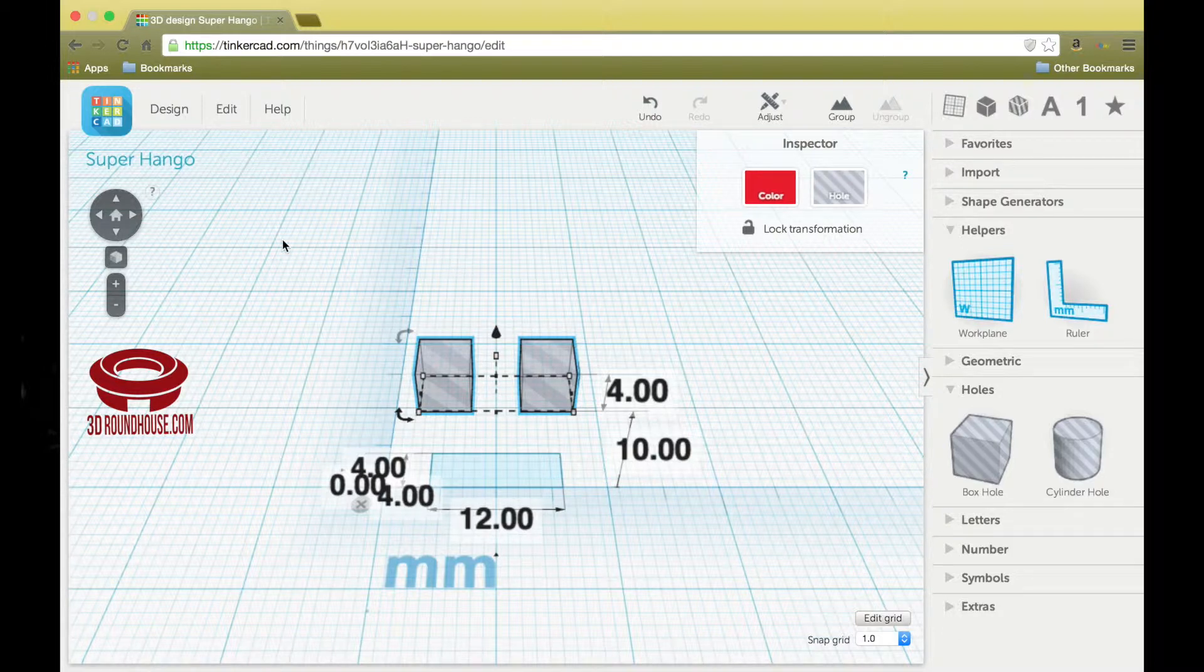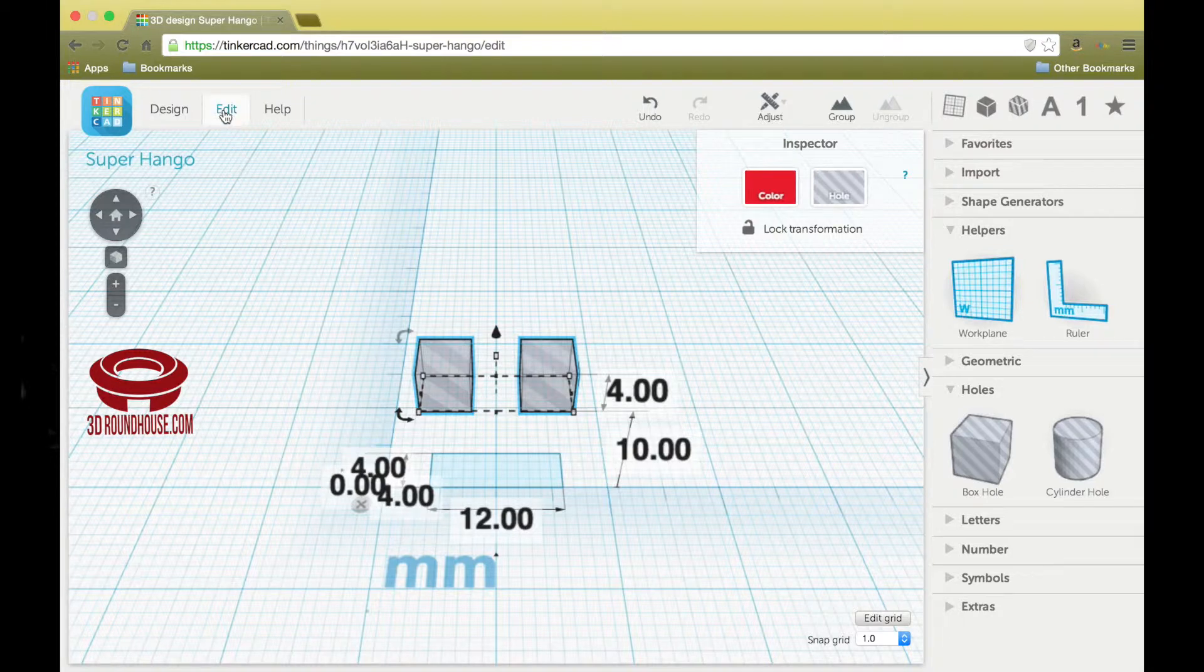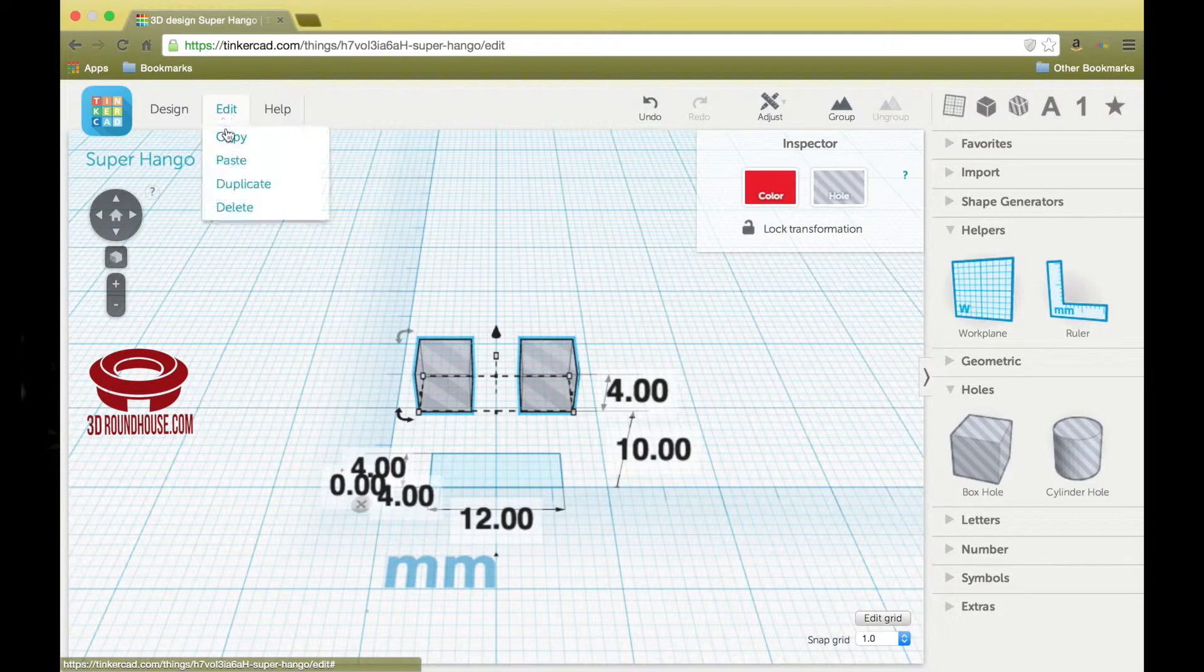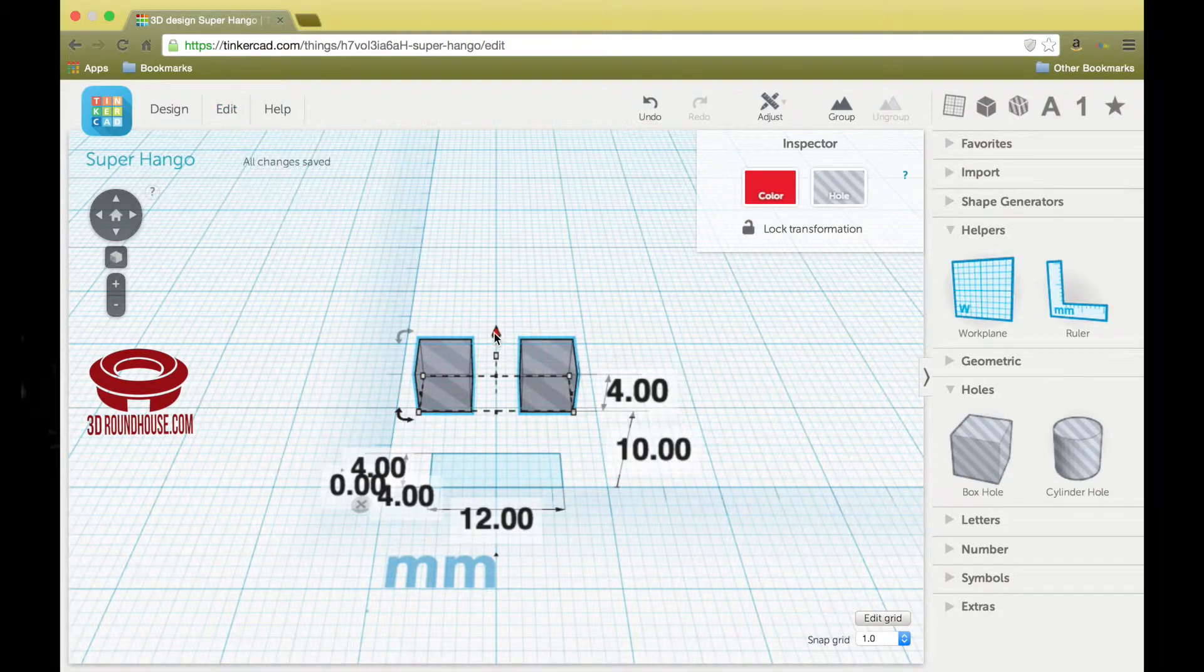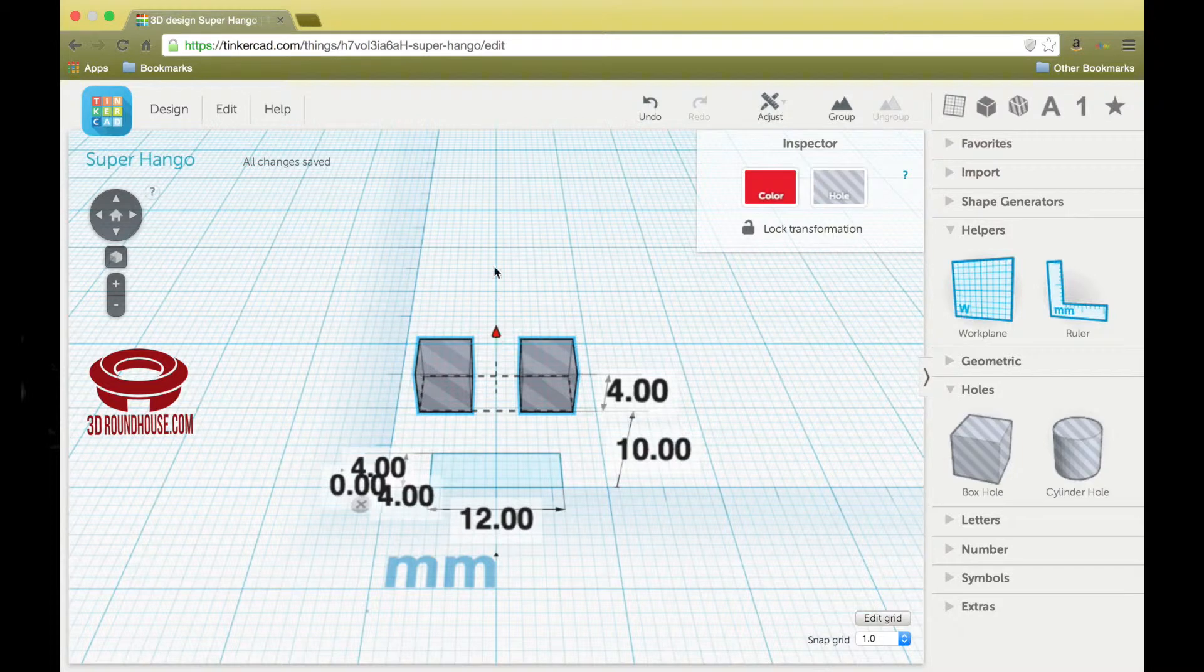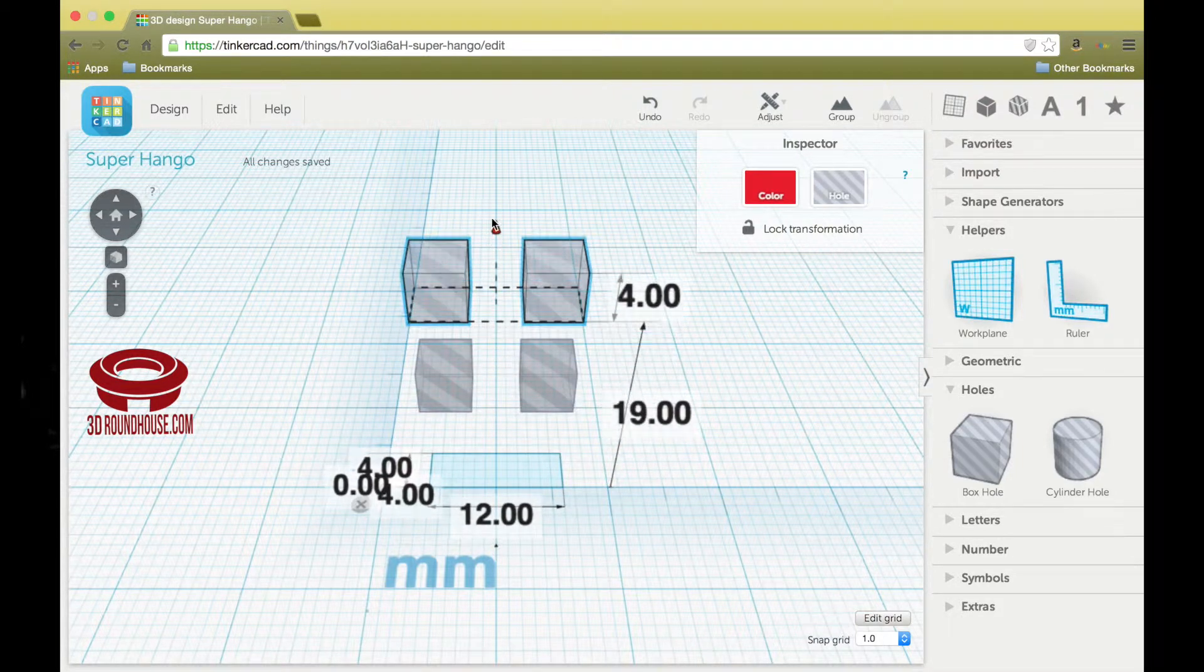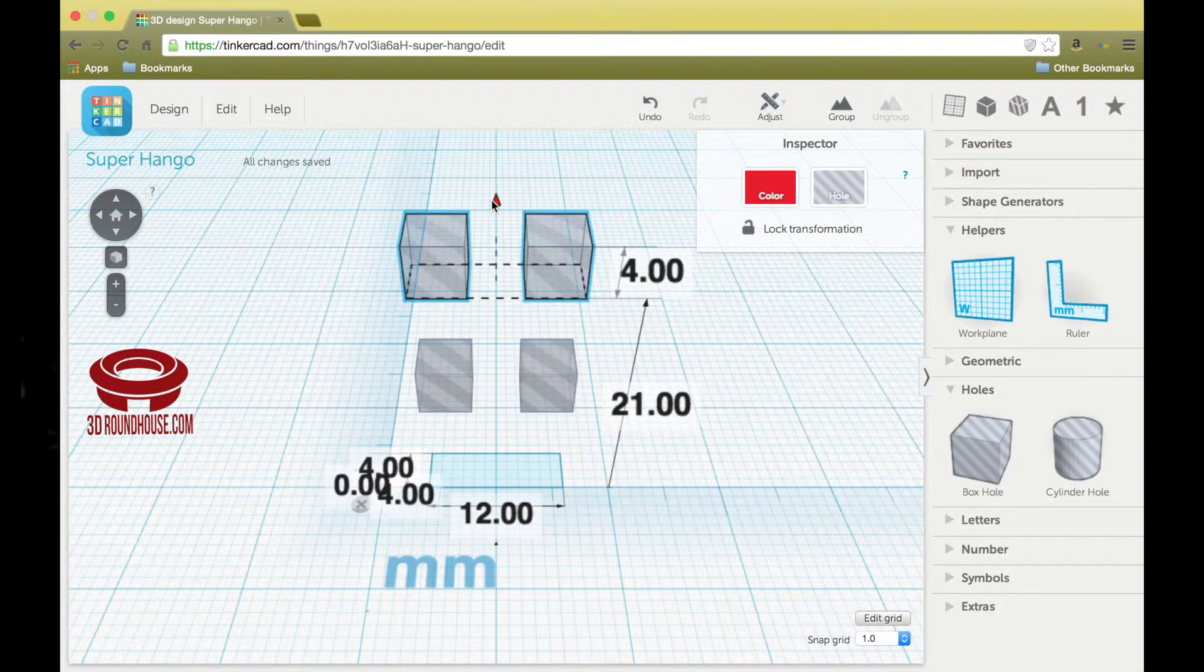Both windows are highlighted, so we're going to edit, duplicate, and grab that upper handle again and pull it up to 20.